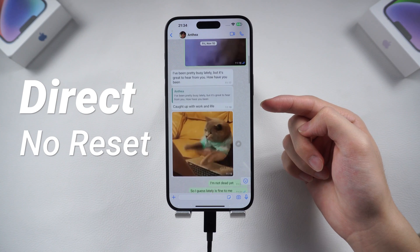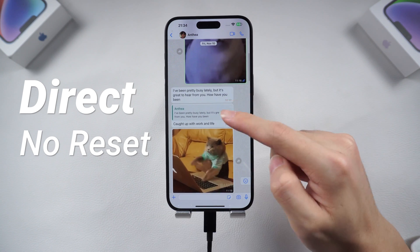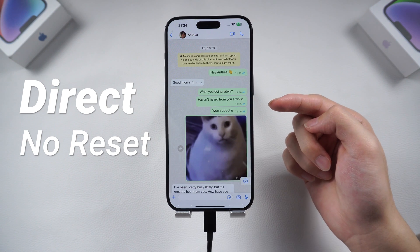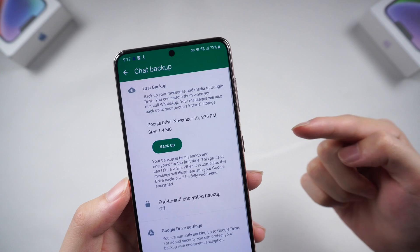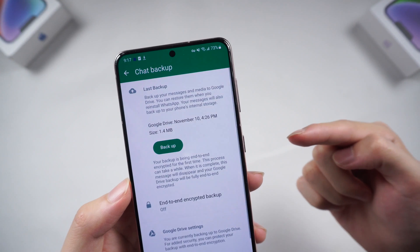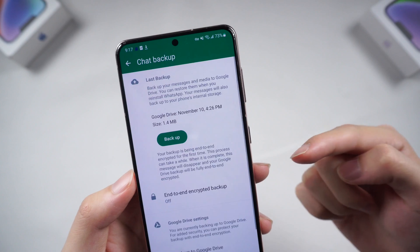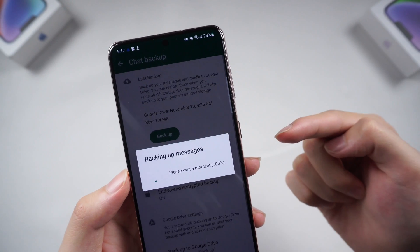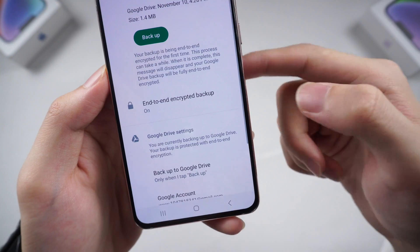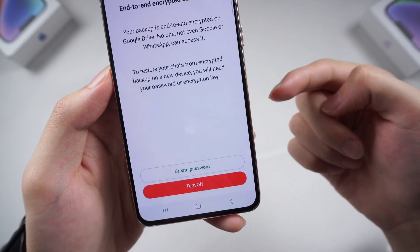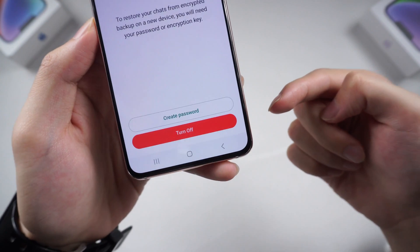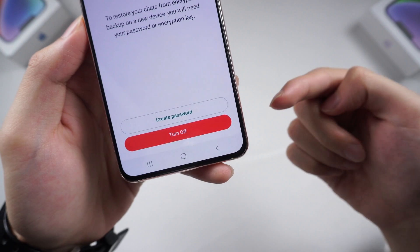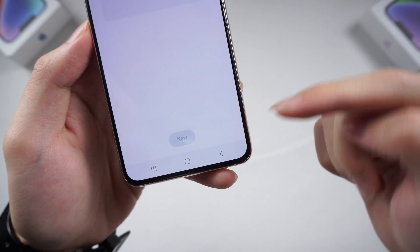No need to reset your iPhone — your iPhone data will stay on your phone completely. If you haven't backed up your Android WhatsApp to Google Drive, back up first. If your end-to-end encrypted backup option is on, turn it off before you back up, then we can proceed.